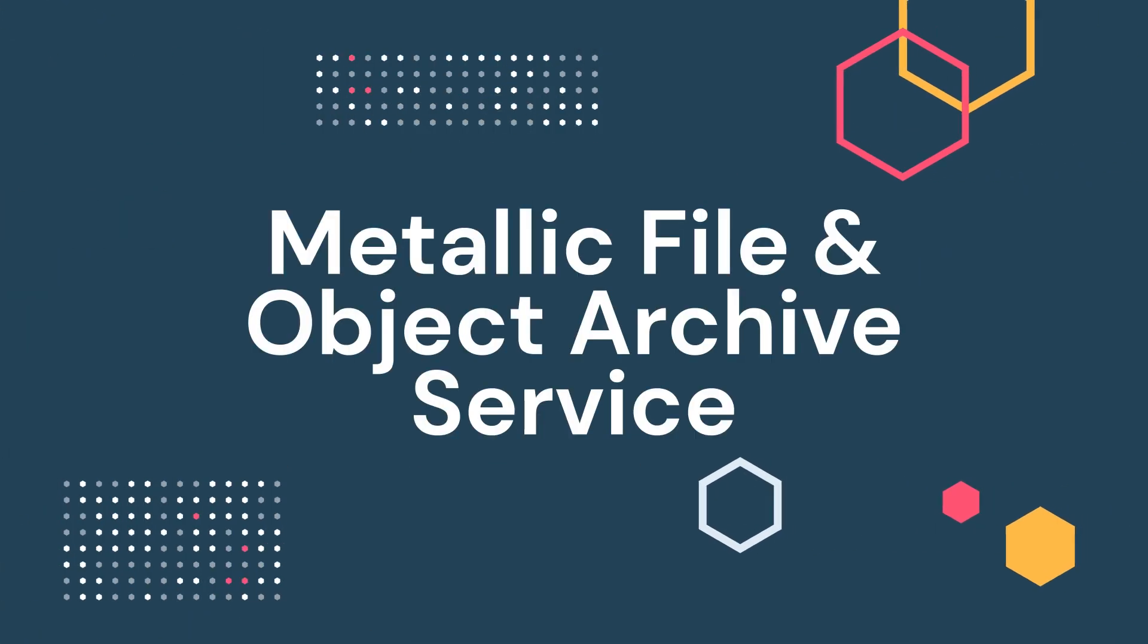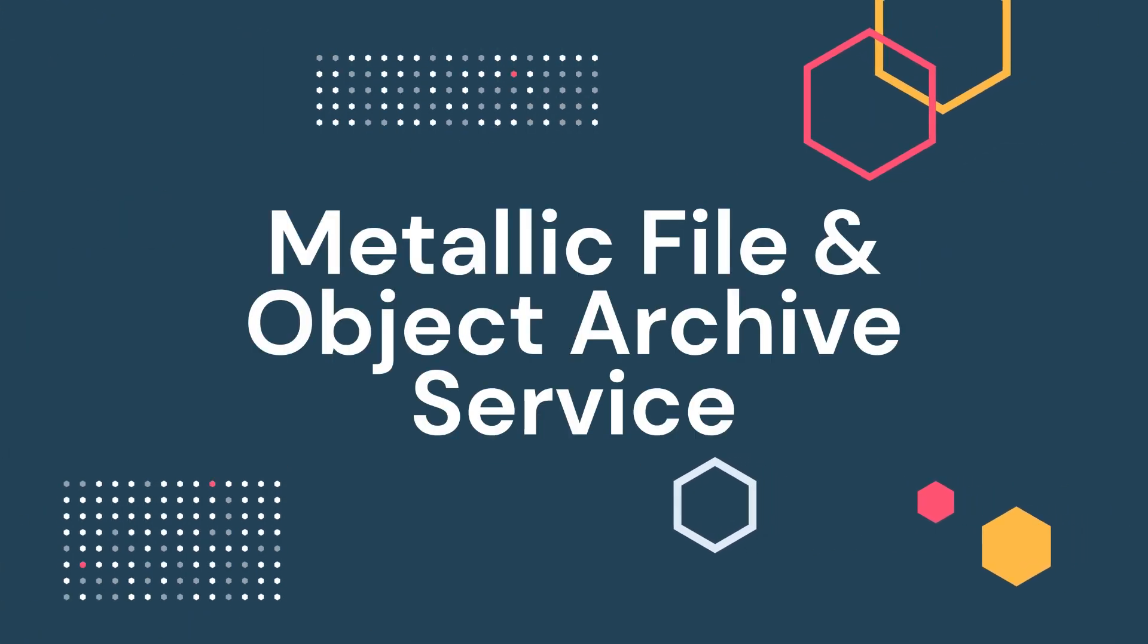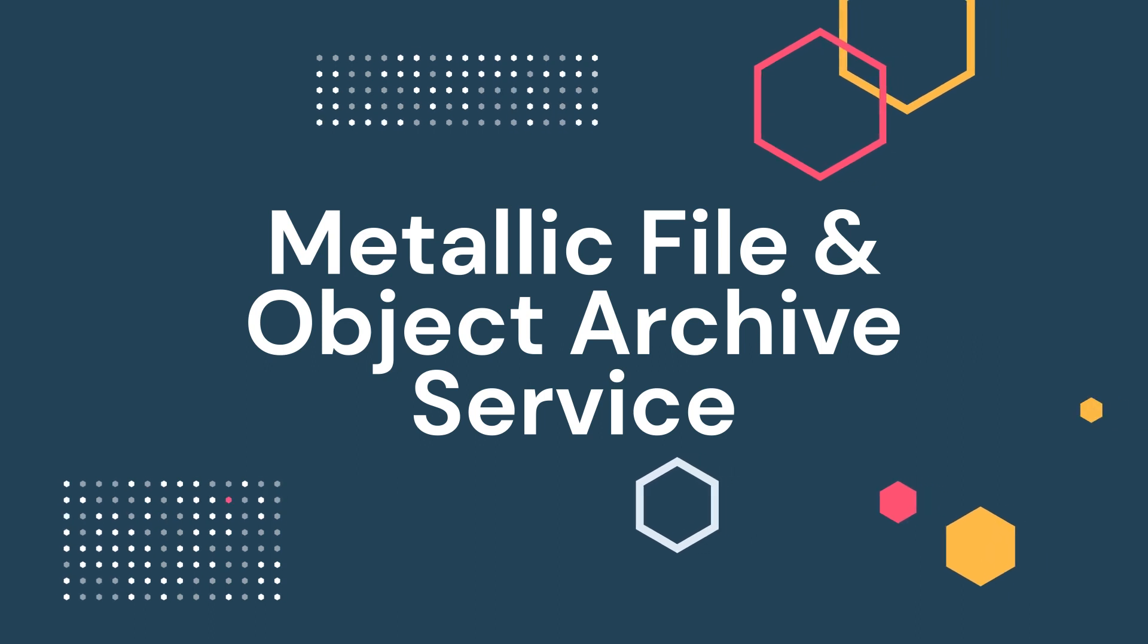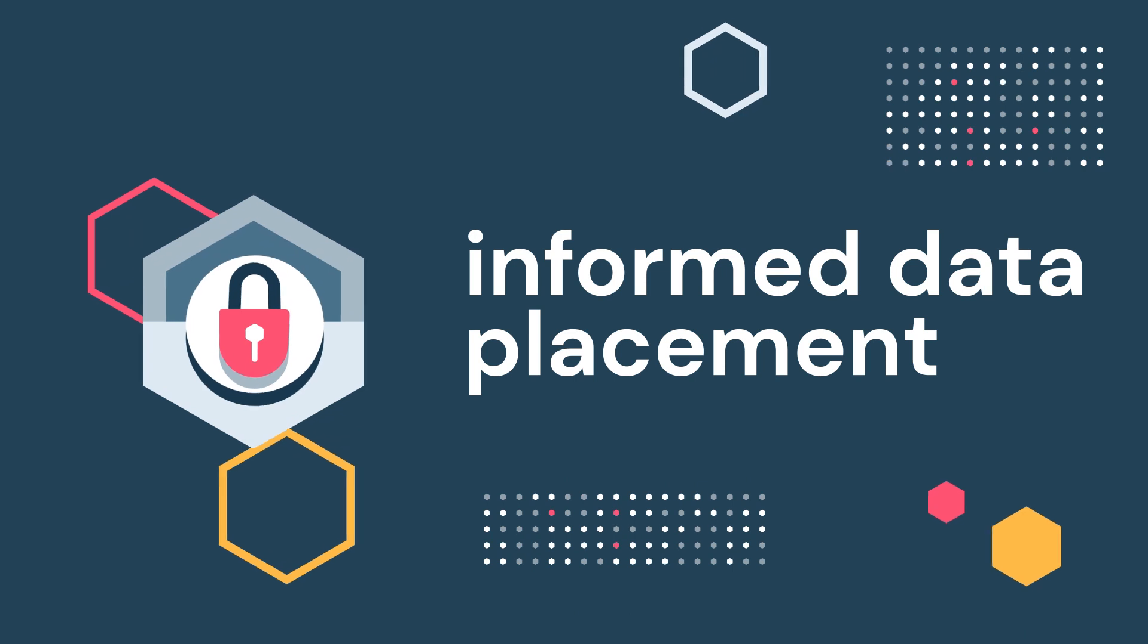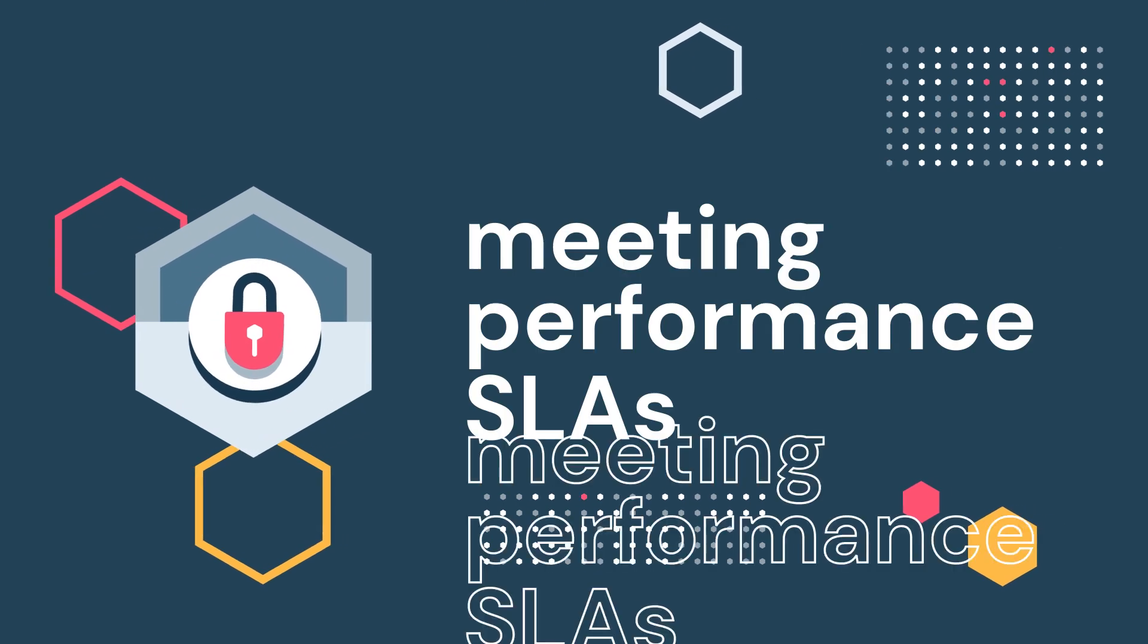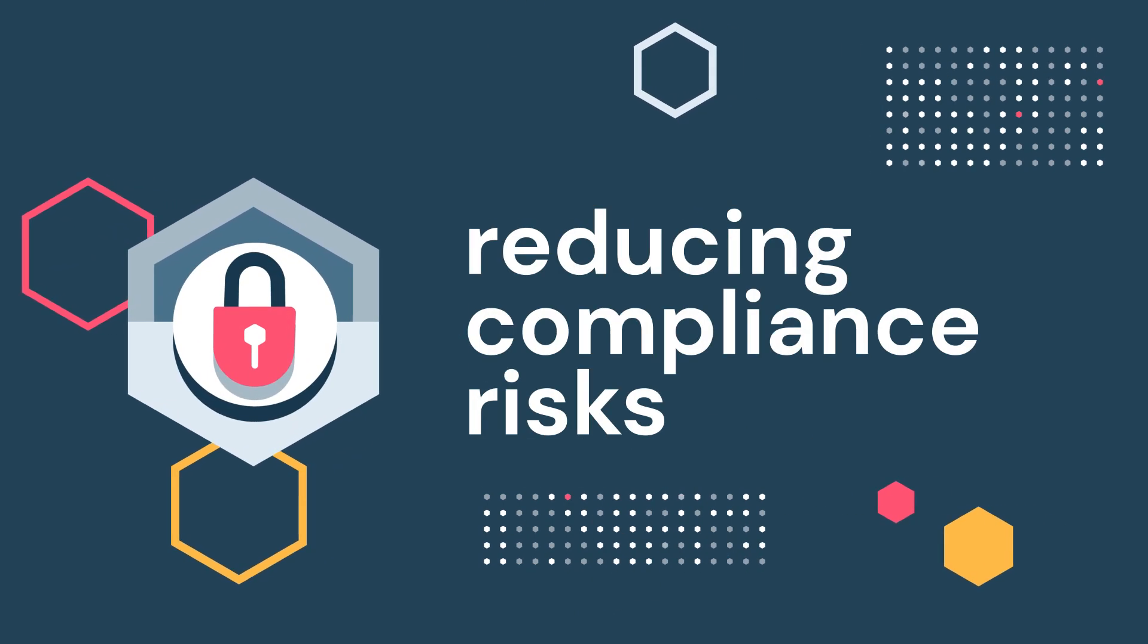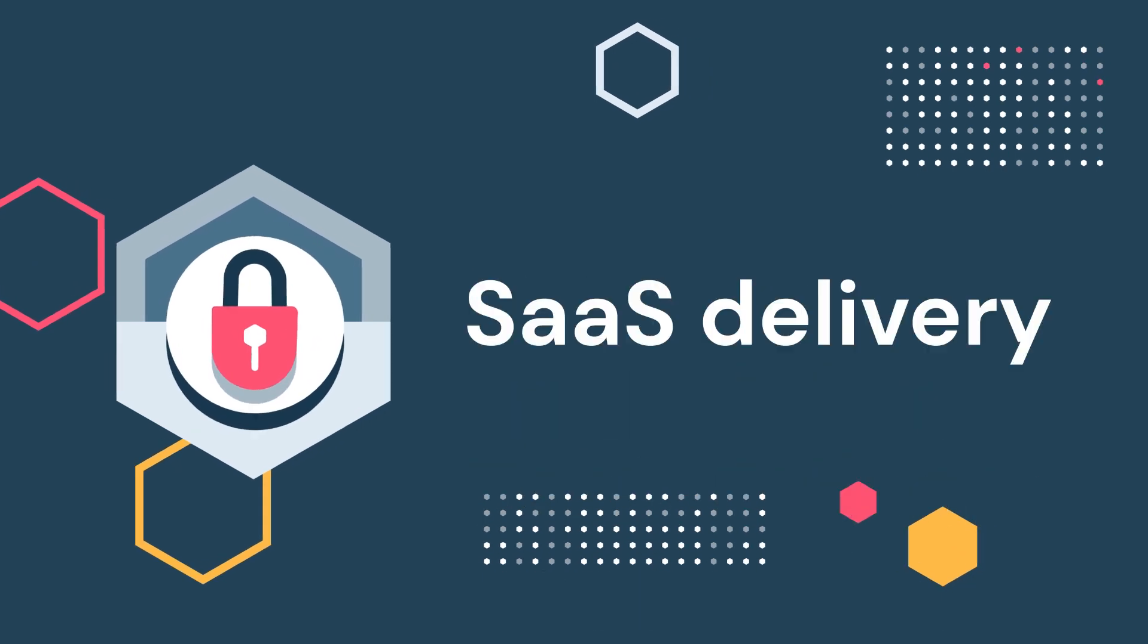Metallic File and Object Archive Service, a smart, flexible, and trusted data archive solution, providing you with informed data placement to manage costs, while meeting performance SLAs and reducing compliance risk, all with the simplicity of SaaS delivery.